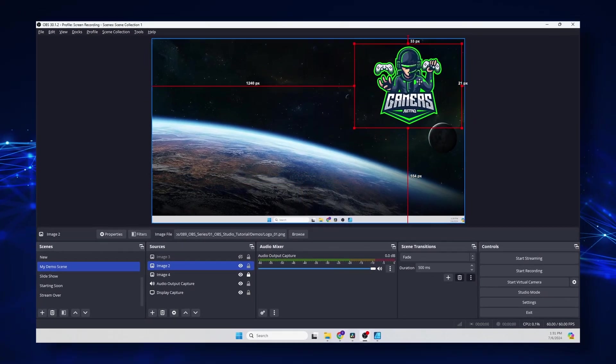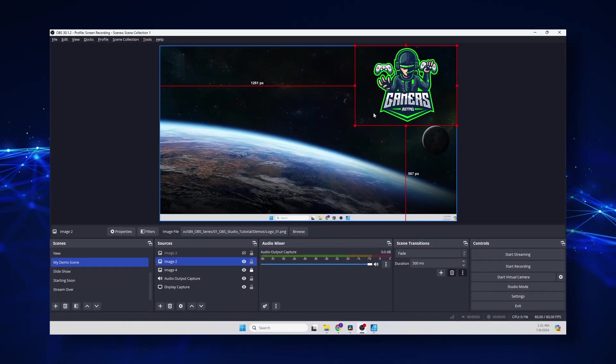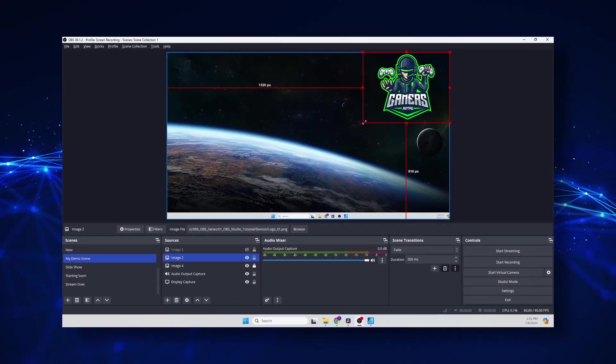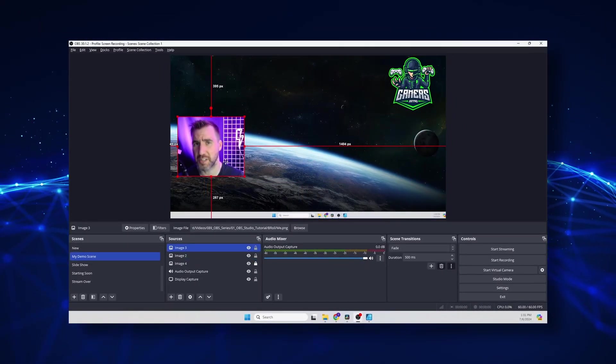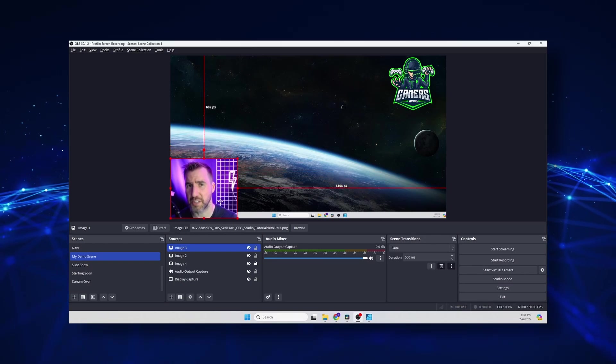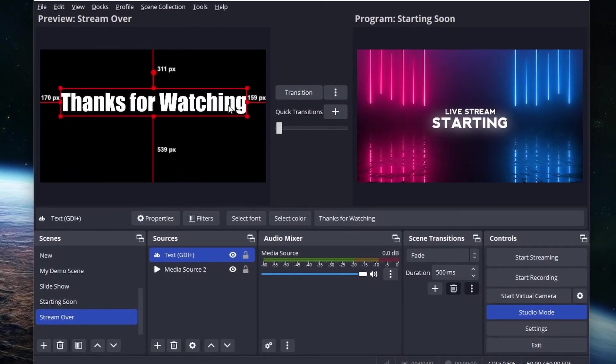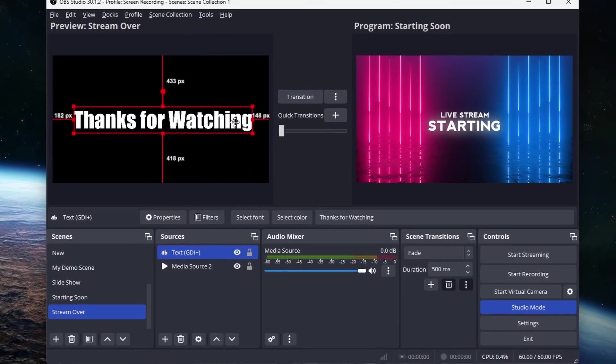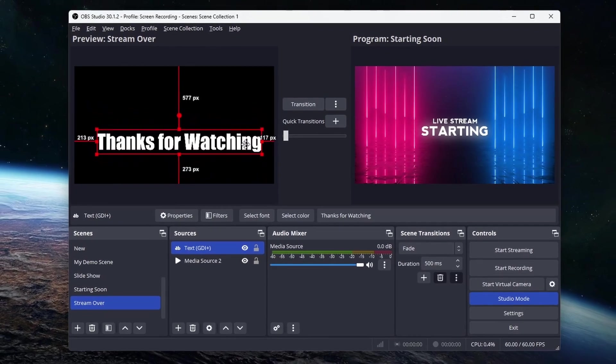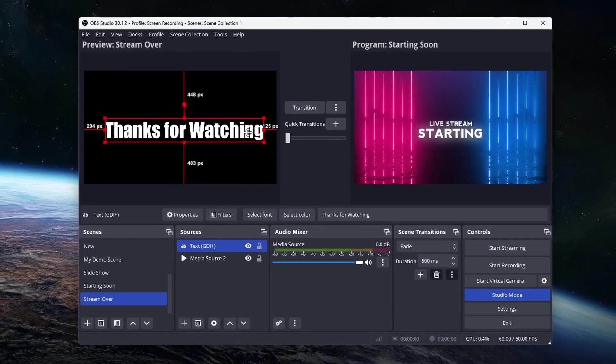OBS is a powerful tool for screen recording and streaming. It's totally free and supported on all the major operating systems. But you may have found it a little overwhelming when you first tried it. In this video I'll clearly explain the concepts of how OBS works. You'll understand it from the ground up and you'll feel much more comfortable and creative when using this powerful program. So let's jump in.